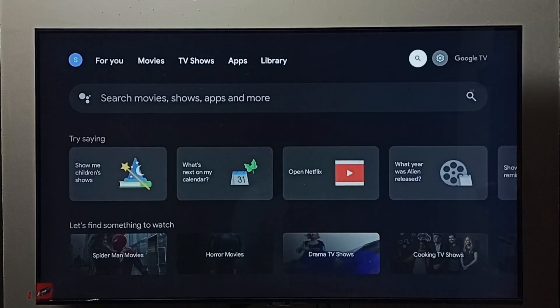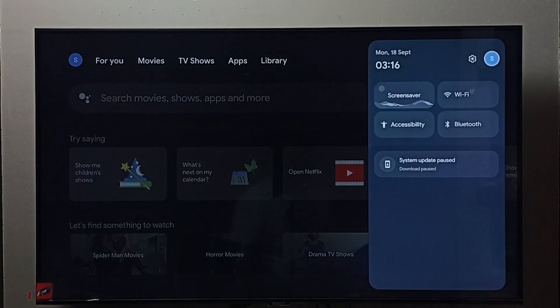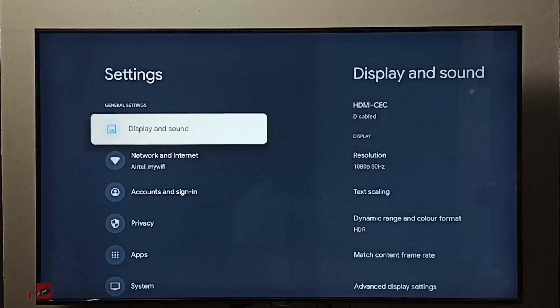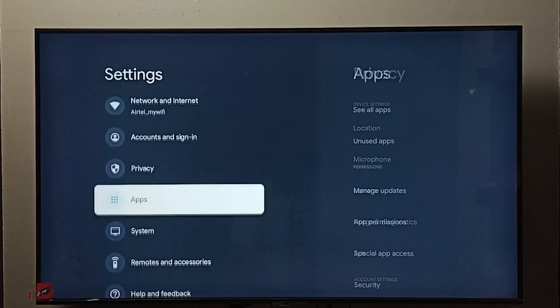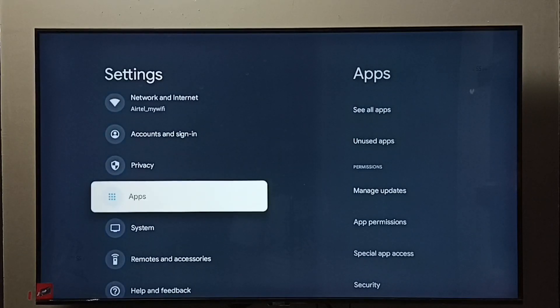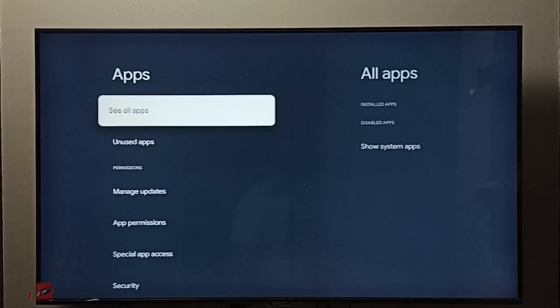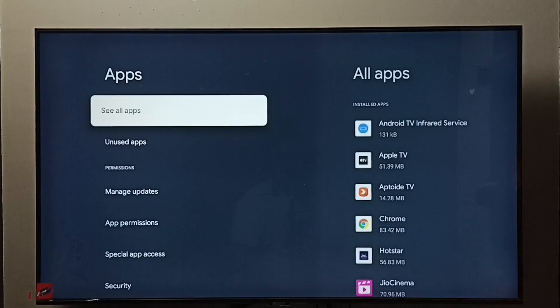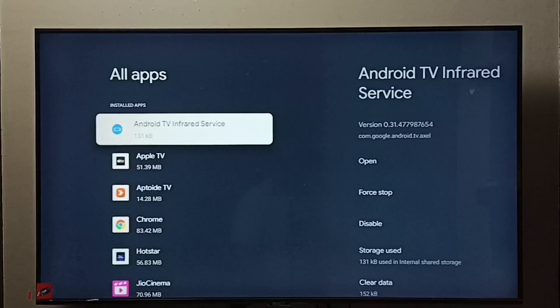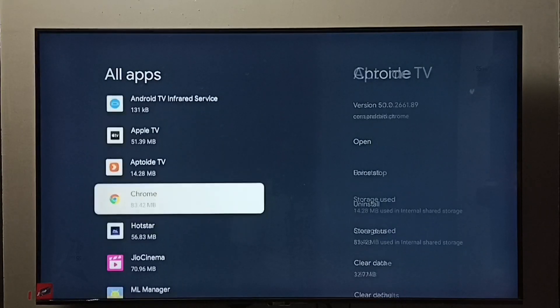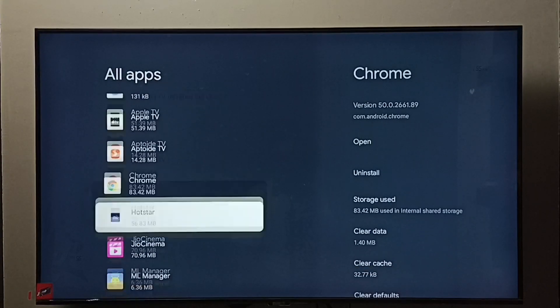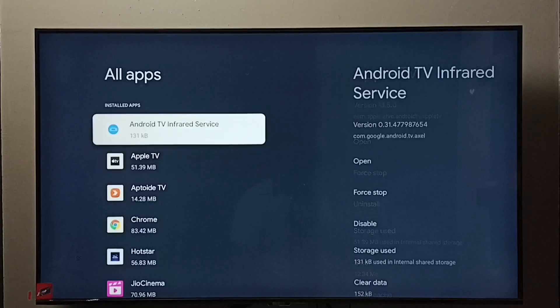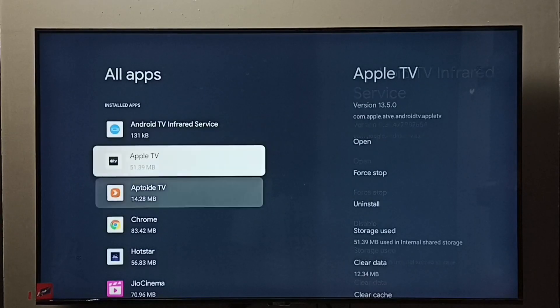Method one: Go to TV settings, select the settings icon, go to Apps, select see all apps. From this list we need to find the Amazon Prime Video app.